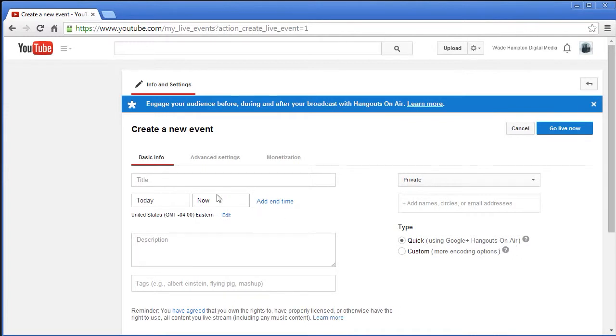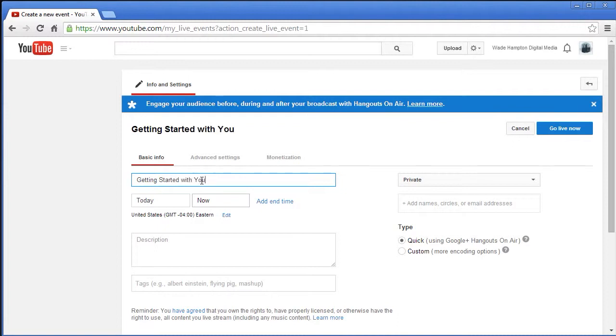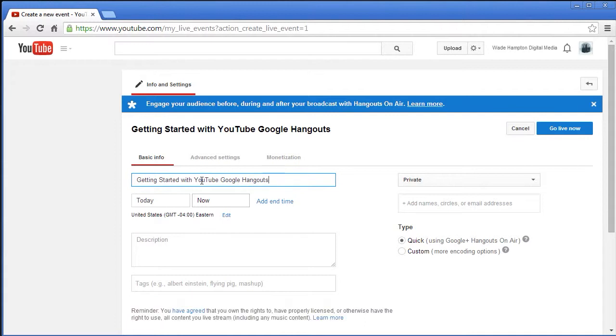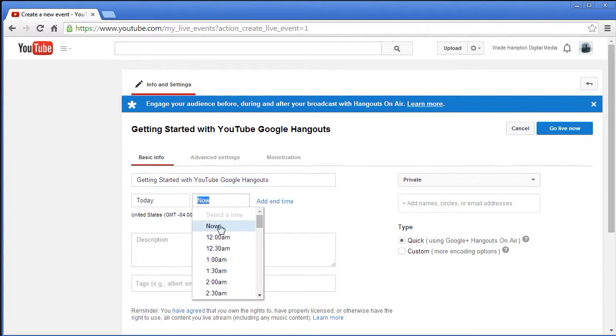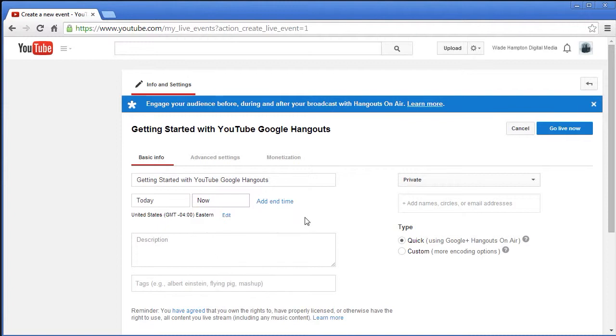This new live event I'm going to make sure it's a quick using Google Hangouts on air, and I'm going to title it Getting Started with YouTube Google Hangouts. I'm going to have it start now. The neat thing is when you're doing a quick one you can have the option to do now.